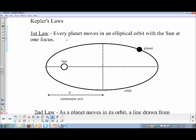His first law is that every planet moves in an elliptical orbit with the sun at one focus. I'm going to talk more about what it means to be the focus point on an ellipse in just a second, but that's his first law. Understand that Kepler wrote the law based on the planets, but it applies to anything orbiting the sun - planets, comets, asteroids, whatever.